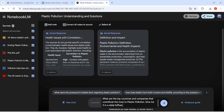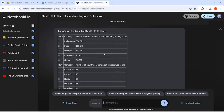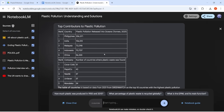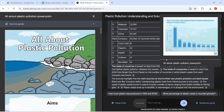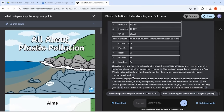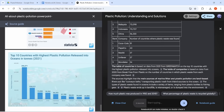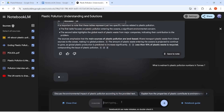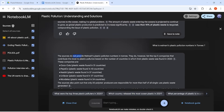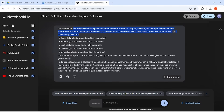Copper continues her research. When she asks about top contributors to plastic pollution, NotebookLM can actually extract data from charts in the slides, identifying both top countries and companies complete with citations. Here's something crucial in ensuring Copper's research is grounded with absolutely no hallucinations. When Copper asks about Walmart's pollution numbers, NotebookLM admits it can't find the specific information in the sources. Instead of making things up, it suggests ways to research this further. That's intellectual honesty at its finest.